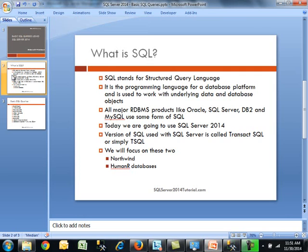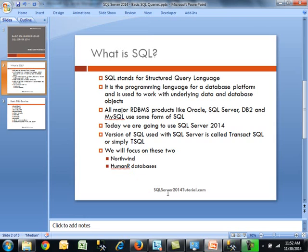Today specifically we're looking at SQL Server 2014, which has been out for some time now. The SQL version used is known as Transact SQL or simply T-SQL. As far as databases are concerned, we'll be looking at Northwind and the HR database.